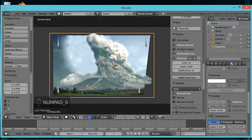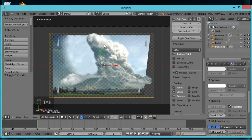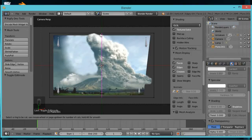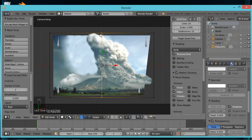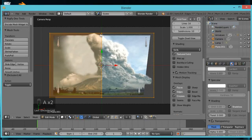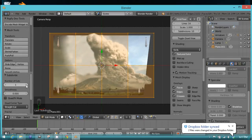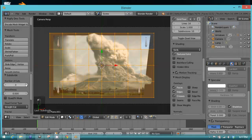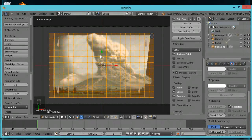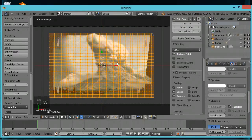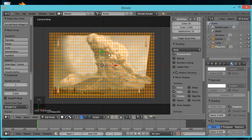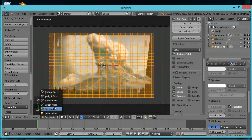Hit 0 on your numpad, then Tab to go into Edit Mode. Hit Ctrl+R to get a loop cut — you'll see a purple line appear. Place it right in the center and left-click to lock it in. Hit A to select everything, then W and go to Subdivide. Once the Subdivide menu comes up, take the number of cuts up to 10. Then hit W again and Subdivide once more. Now you have the mesh density needed to get this effect — I learned this technique from Oliver Villar at BlendTuts.com.